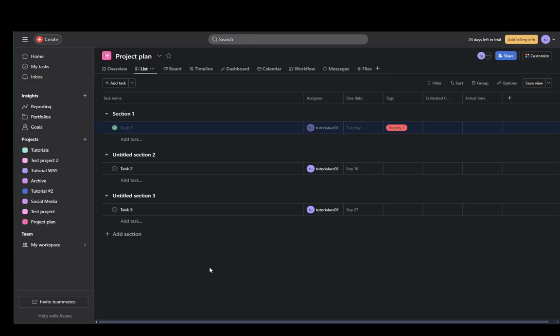Hey everybody, what is going on? I hope you guys are all doing well and welcome to another tutorial video. In this video, I'm going to be explaining to you guys how you can delete a project in Asana, so let's get right into it.